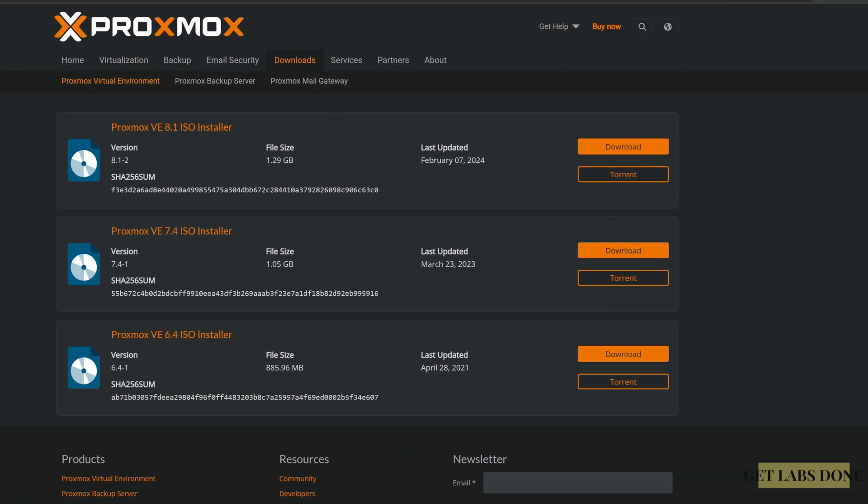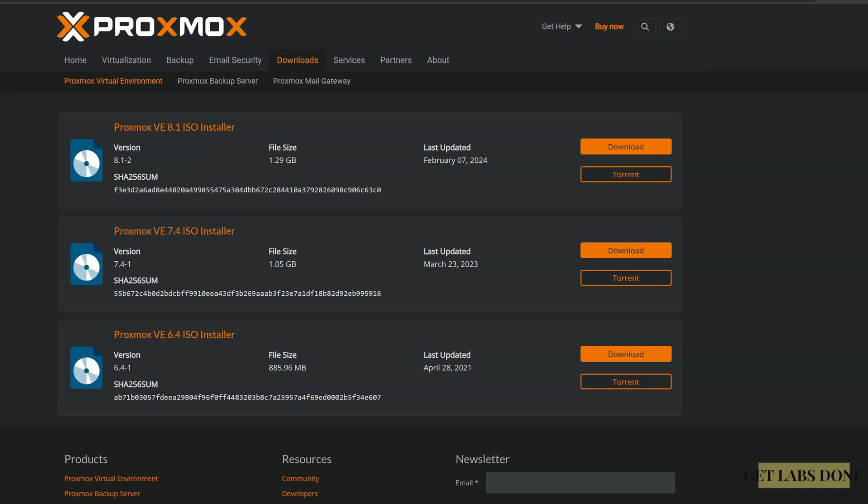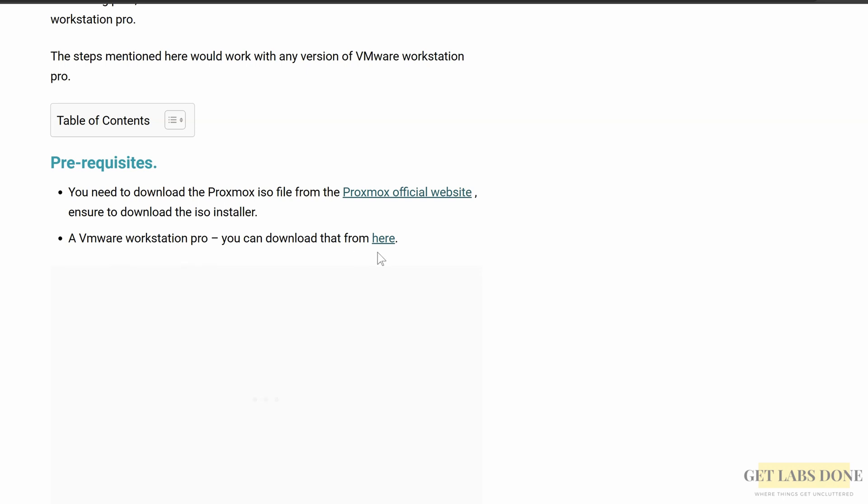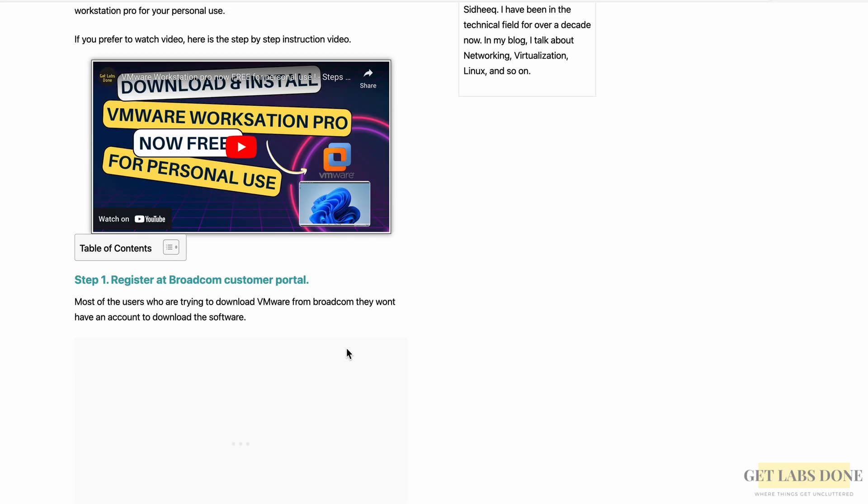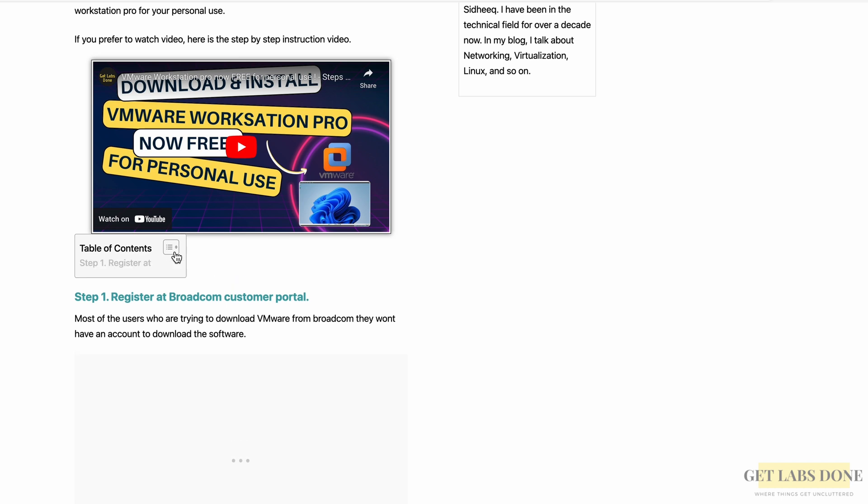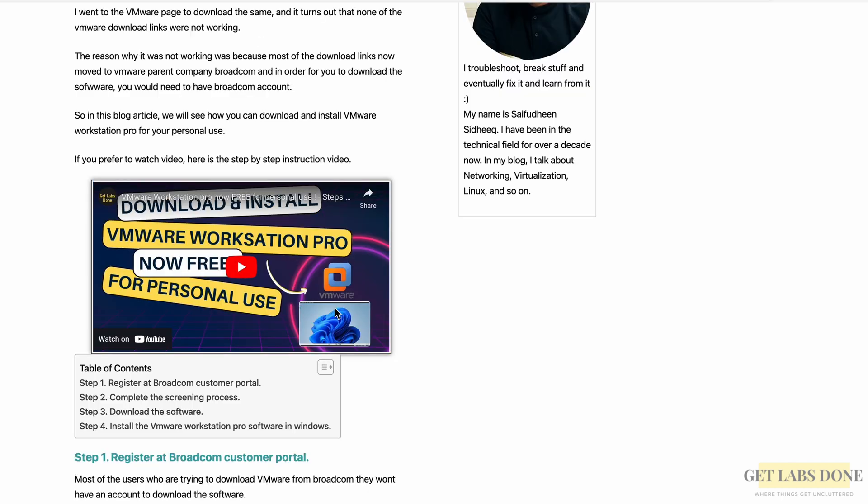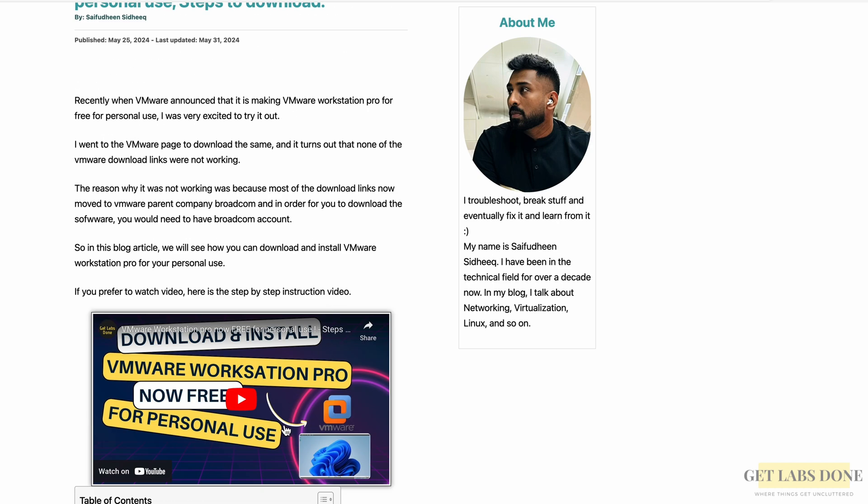Next prerequisite, of course, you need to have VMware Workstation Pro. You can get that for free from here. In the guide that I have explained, how to get VMware Workstation Pro for free for personal use. You may also check out the video card at the top right corner to watch the video. So once VMware Workstation Pro is installed, you can now proceed to start installing Proxmox VE in VMware Workstation Pro.